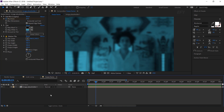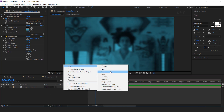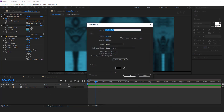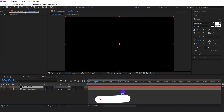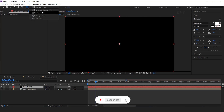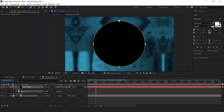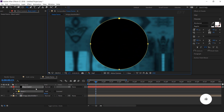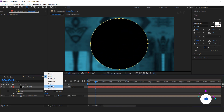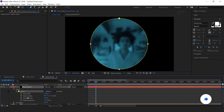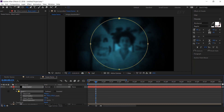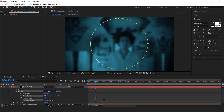Now create a new black solid layer. Then select the ellipse tool and create a circle. Change mask mode to subtract. Open mask property and increase the feather and mask expansion. This will give a vintage look to our comp.